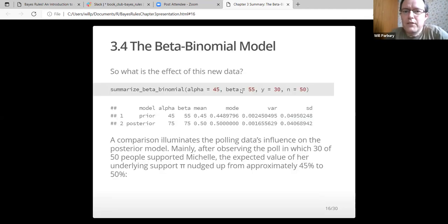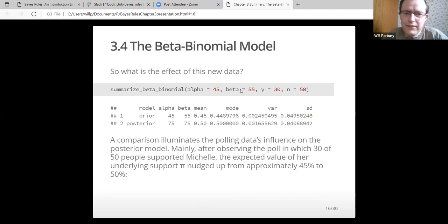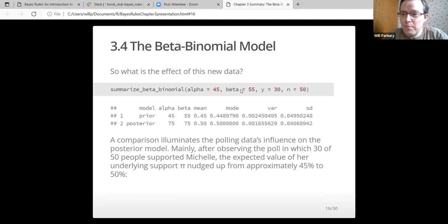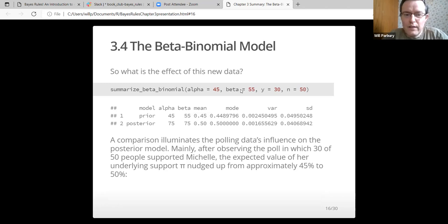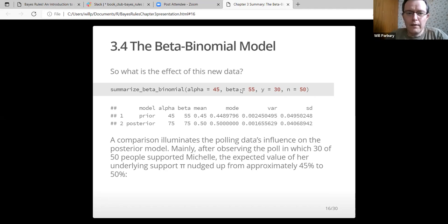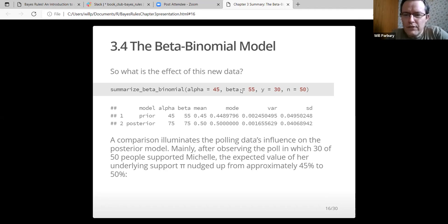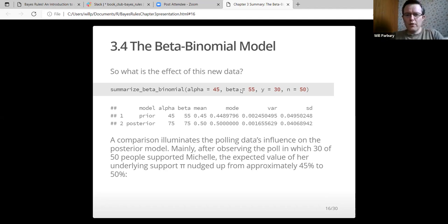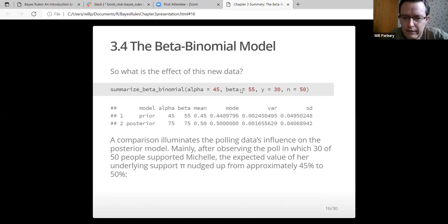What is the effect of this new data? A comparison illuminates the polling data's influence on the posterior model. After observing the poll in which 30 of 50 people supported Michelle, the expected value of her underlying support pi nudged up from approximately 45% to 50%. The standard deviation has got a little bit narrower because we've got some more evidence. The more evidence you've got, the more likely it is.